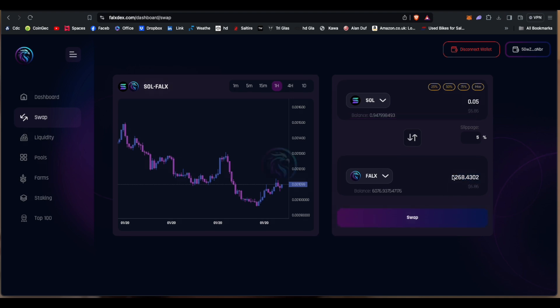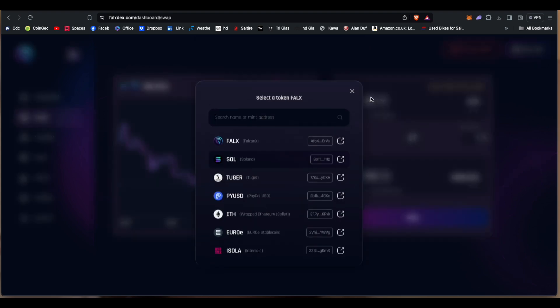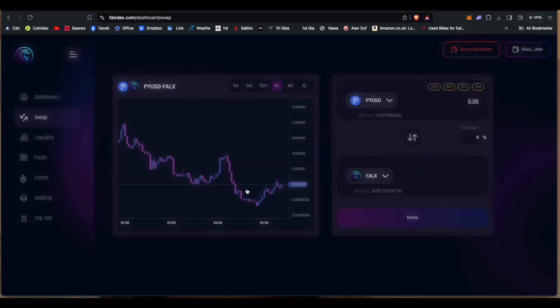However, there's a tax on it so it's 6,265. And what it now won't let me do is swap. It's like 'token pair is not supported.' Interesting. So I can't swap Solana for FalconX what I did a minute ago.